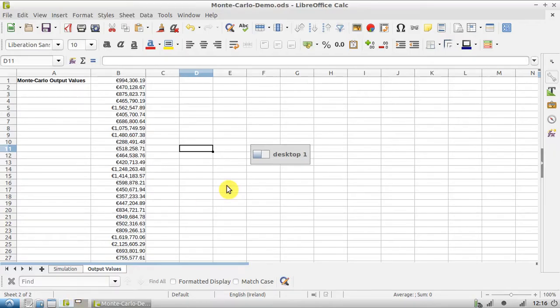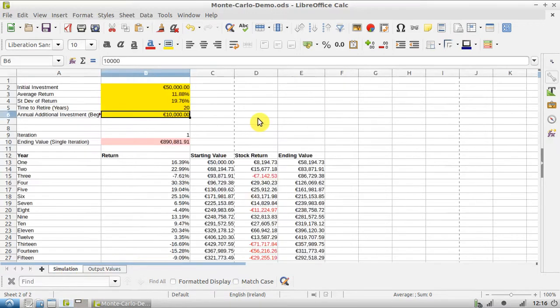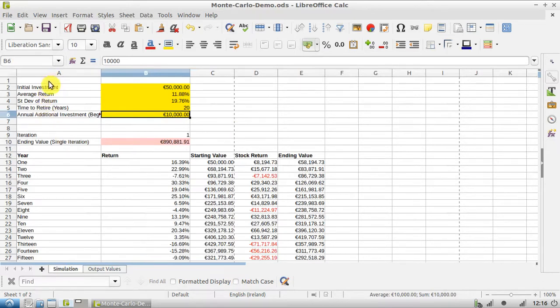How's it going everybody, so this is a follow-up video. In my previous video I showed how you can do a Monte Carlo study using LibreOffice Calc. So just for a quick recap, this is an example I used to show how a Monte Carlo study would work using LibreOffice Calc.